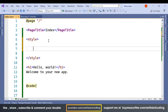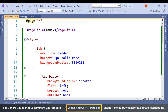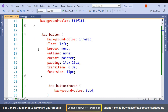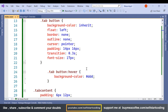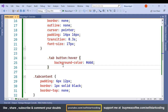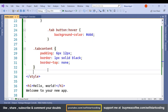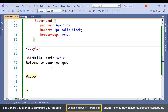Inside the style block we will have four CSS styles. First is dot-tab with overflow hidden, border, and background. Then we have a tab button with background, float left, outline, cursor, padding, and transition. Then we have button hover, and finally tab content with some padding, border, and border-top none.